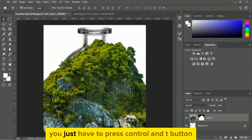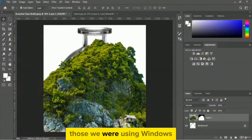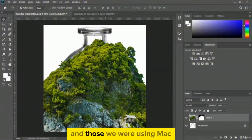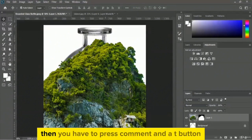To scale the image, press Ctrl+T on Windows or Command+T on Mac.